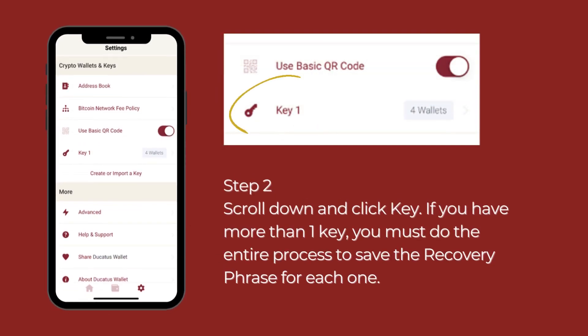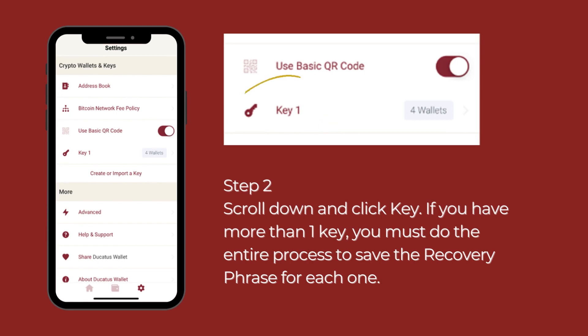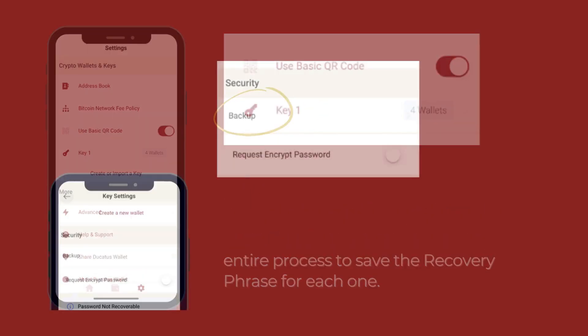Step 2: Scroll down and click key. If you have more than one key, you must do the entire process to save the recovery phrase for each one.